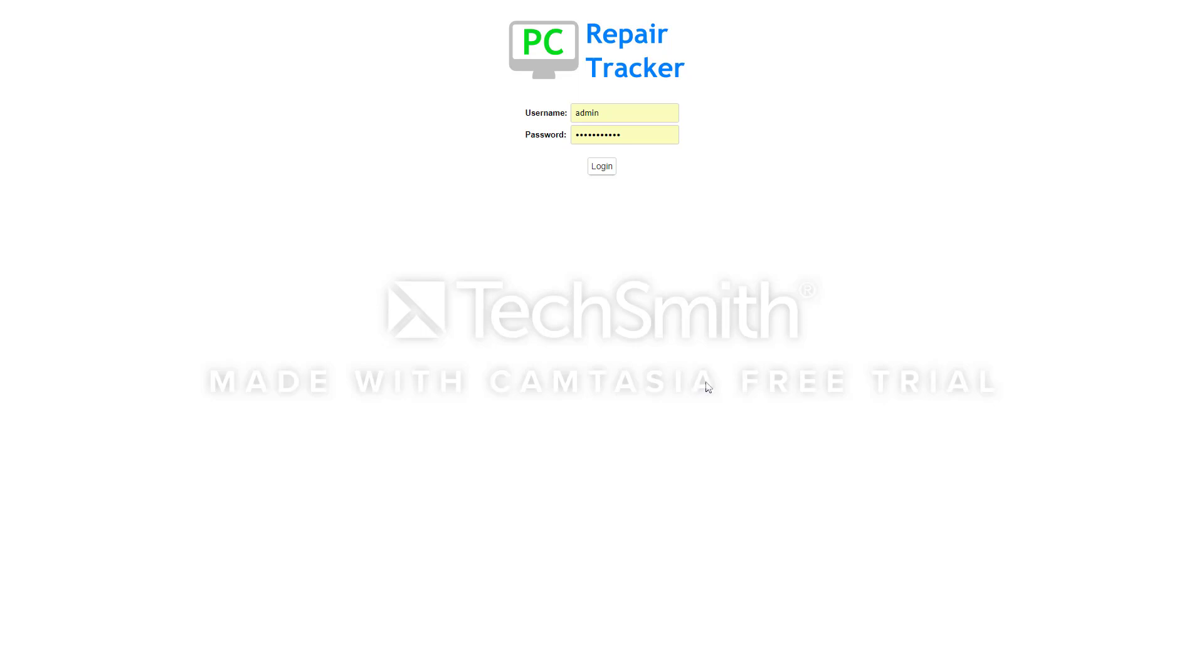In this video we're going to show you a little demo of how PC Repair Tracker works and if it's right for your business.